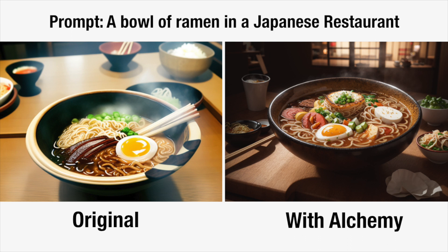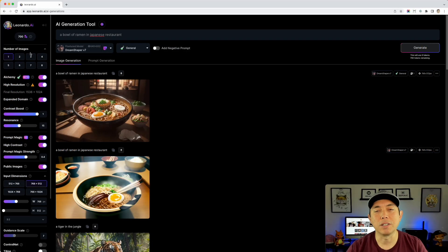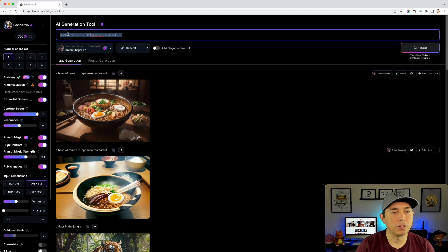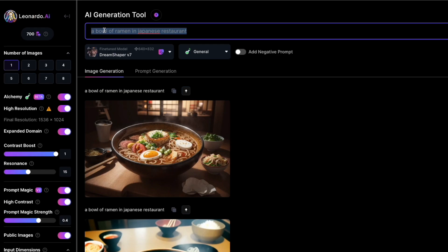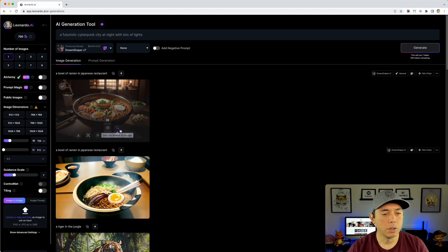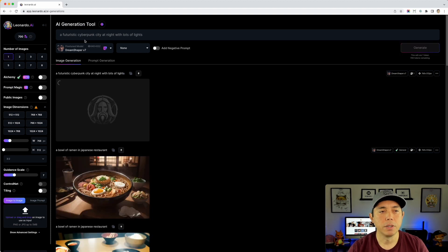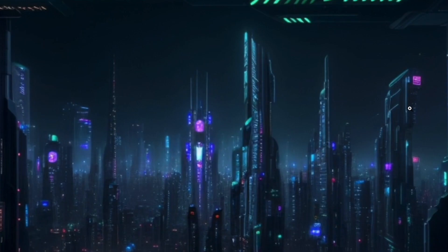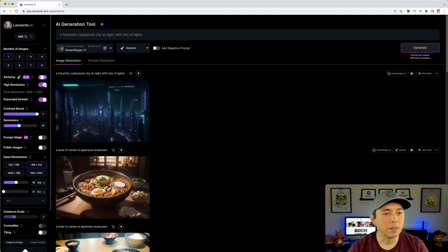Let's do one more — scenery. I'll type 'a futuristic cyberpunk city at night with lots of lights.' First with everything off, it costs one token, and the result is pretty cool. Now let me turn everything on and generate with Alchemy. It should cost eight tokens again with all settings enabled.